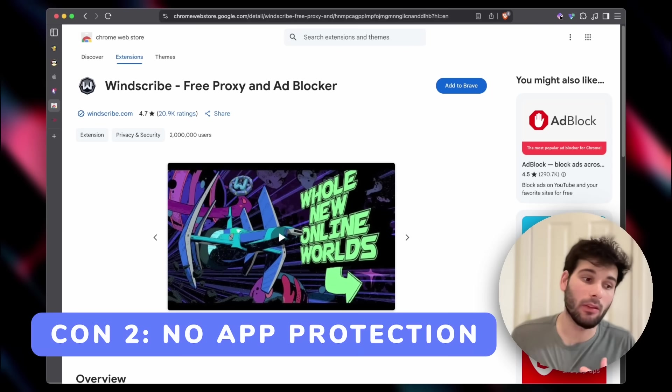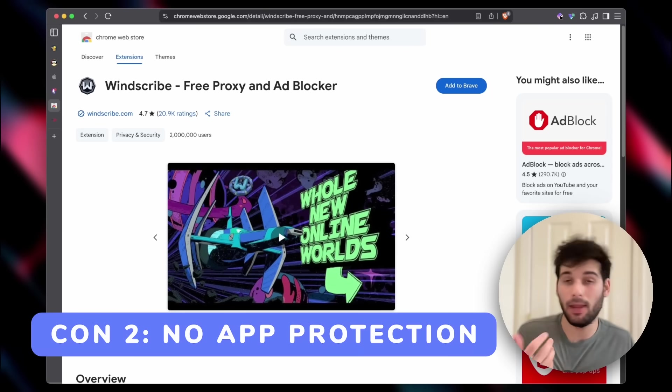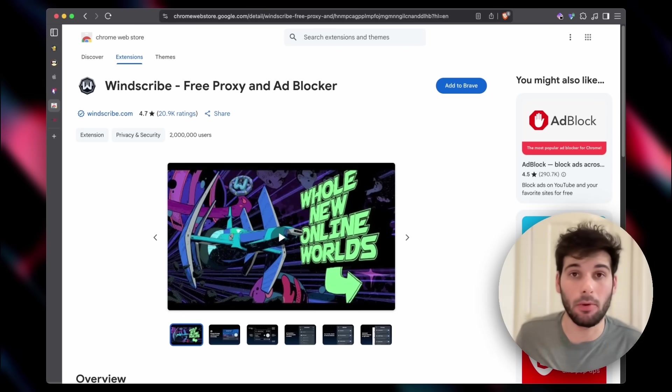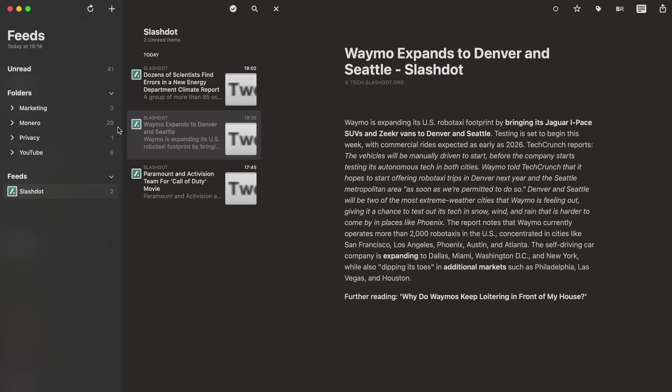More cons. Of course, this is only going to be inside of your browser. So the main example of where you're not going to get protection is in something like an RSS feed.